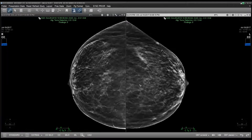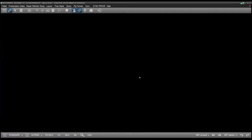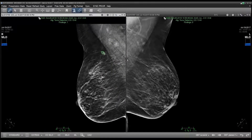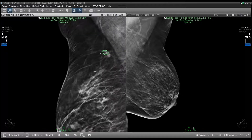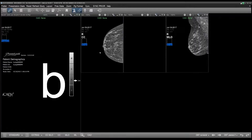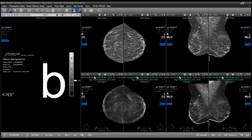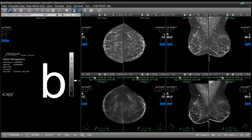Configuration options also allow the viewer to suppress the AI findings until the radiologist is ready to view them, so as not to influence the read. In this way, the AI can act as a second set of eyes or to assist in the decision-making when the radiologist wishes.